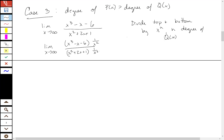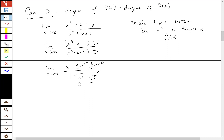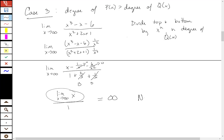Dividing by 1/x², I get (x − 1/x − 6/x²) over (1 + 2/x + 1/x²). These terms go to zero, and I really have the limit as x goes to infinity of just x over 1. Since this is the identity function, the top is also going to infinity — so this limit goes to infinity and there is no horizontal asymptote.